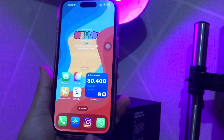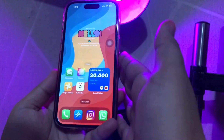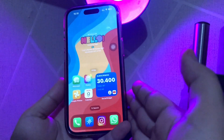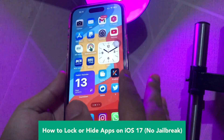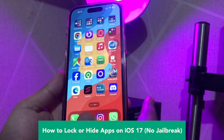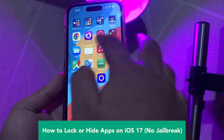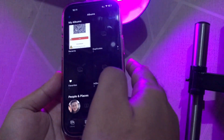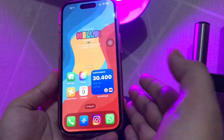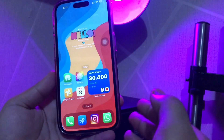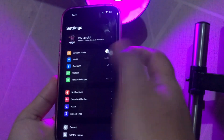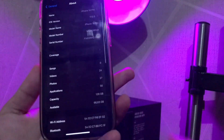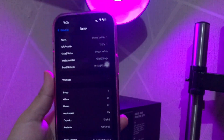Hey everyone, I hope you're having a good day today and welcome back to my channel. In this tutorial I'm going to show you how to lock or hide apps on iOS 17 easily, like Photos, Messages, or etc. This tutorial is without jailbreak mode. For example, in this video I'm using my iPhone 14 Pro with iOS 17.